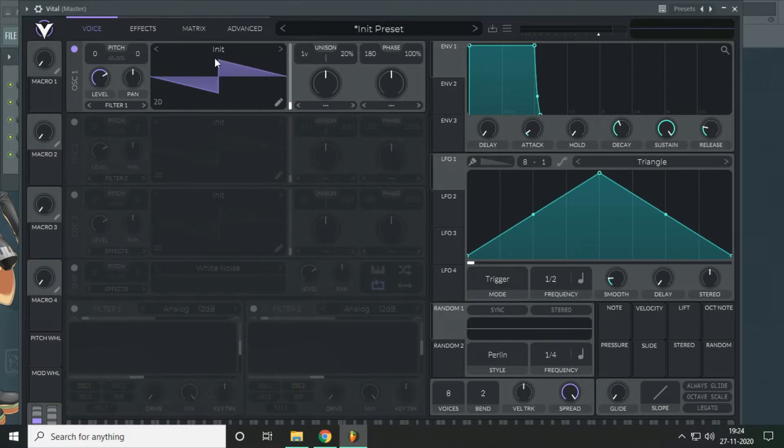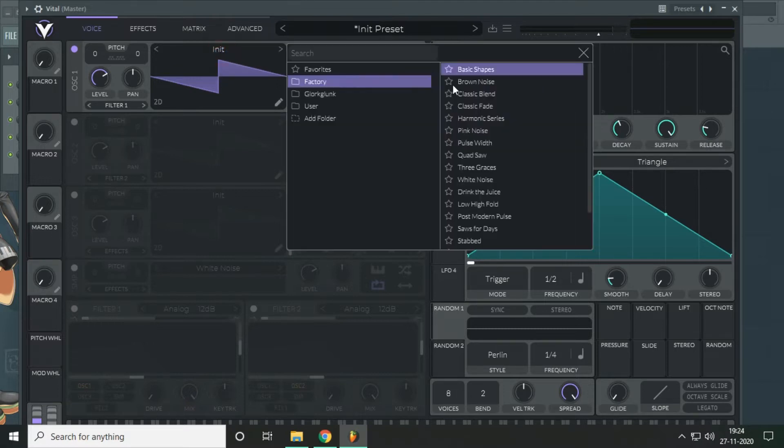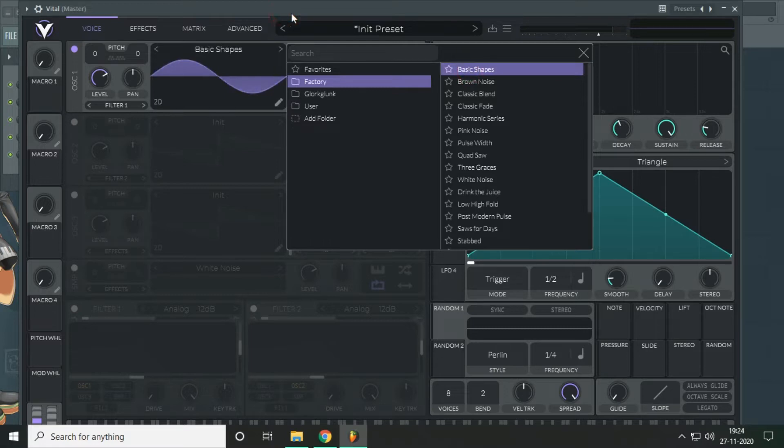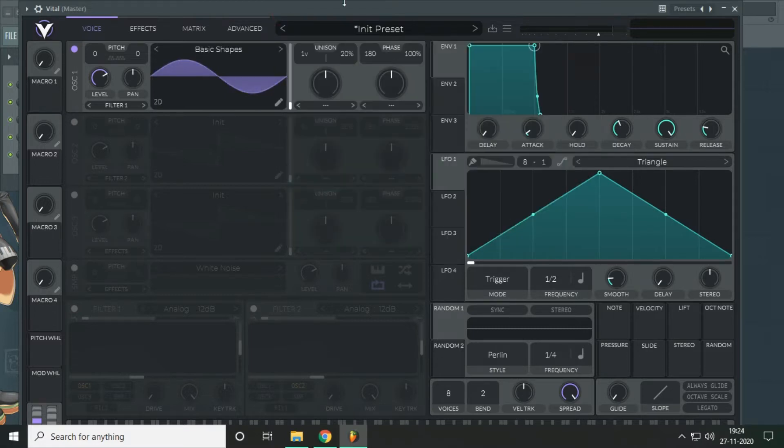In the first oscillator we will use a basic sine wave, nothing too fancy. We will use the first oscillator to create some FM.